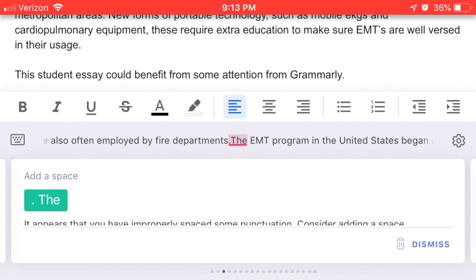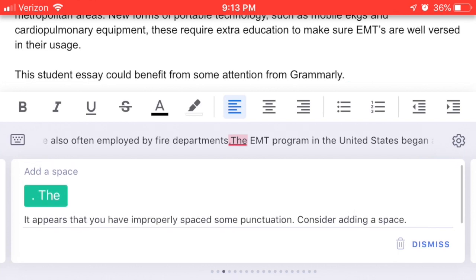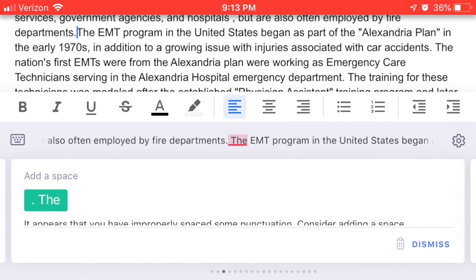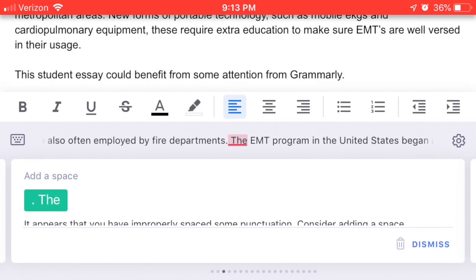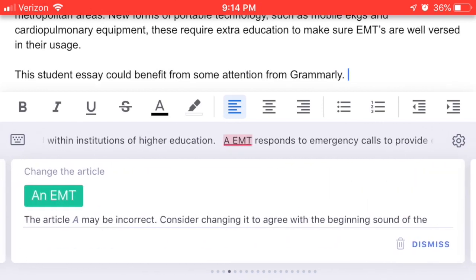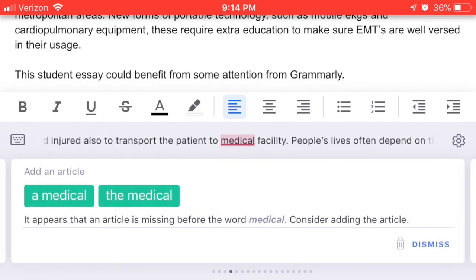In landscape, I can clearly see that I have 'departments period the' without a space, and sure enough Grammarly is telling me to add a space. If I hit the green button, it will automatically fix that for me, and I can swipe through to the next indicated error. Here I typed 'AEMT' — I need to change the article to 'an EMT.' Now we're all set.